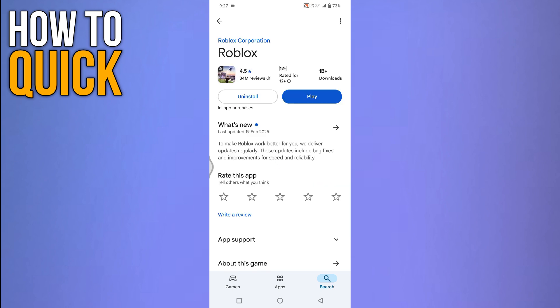Its detail page will open. If you see an update button, tap on it to install the latest version. Updating your app can fix login issues caused by bugs or outdated software.